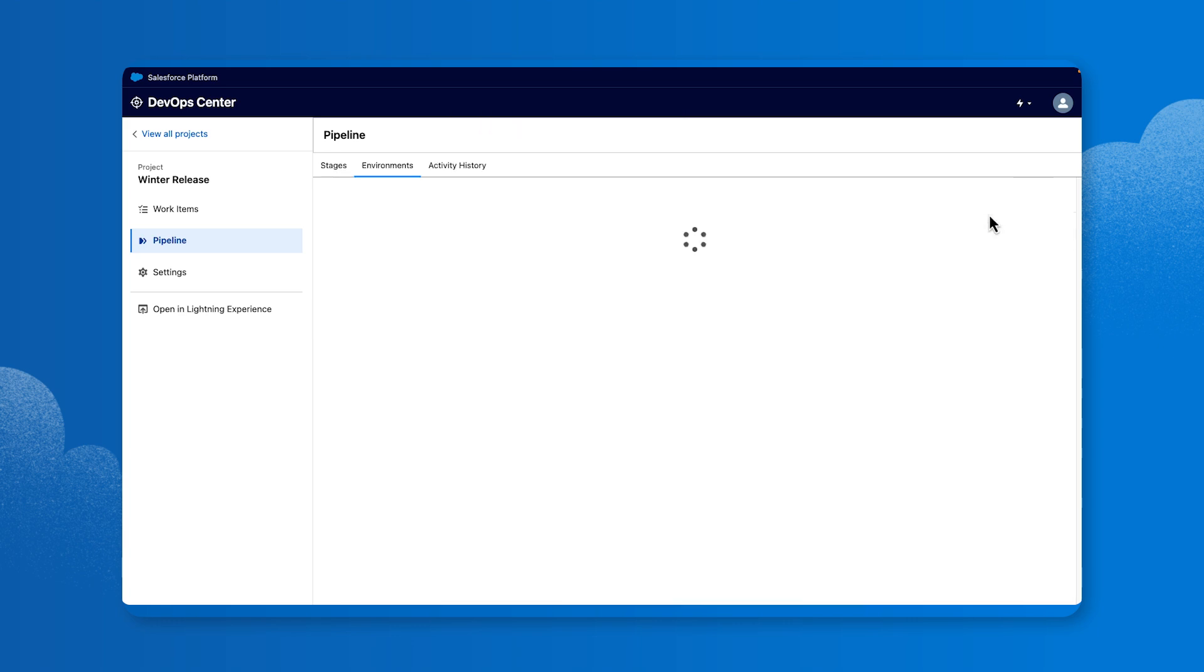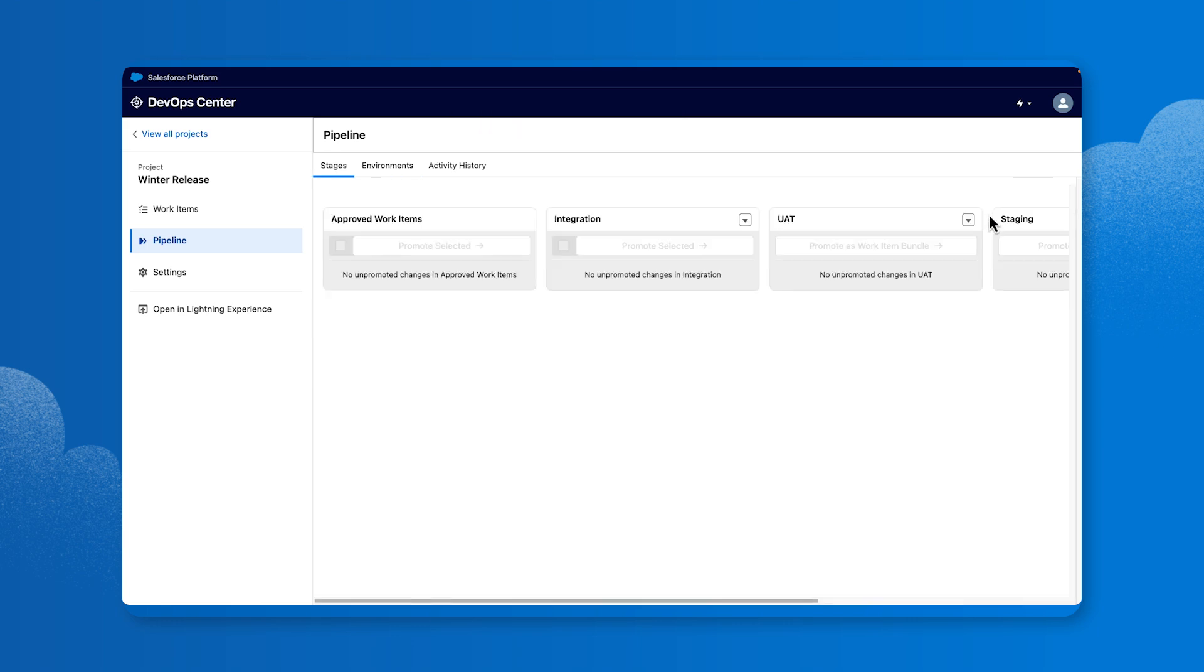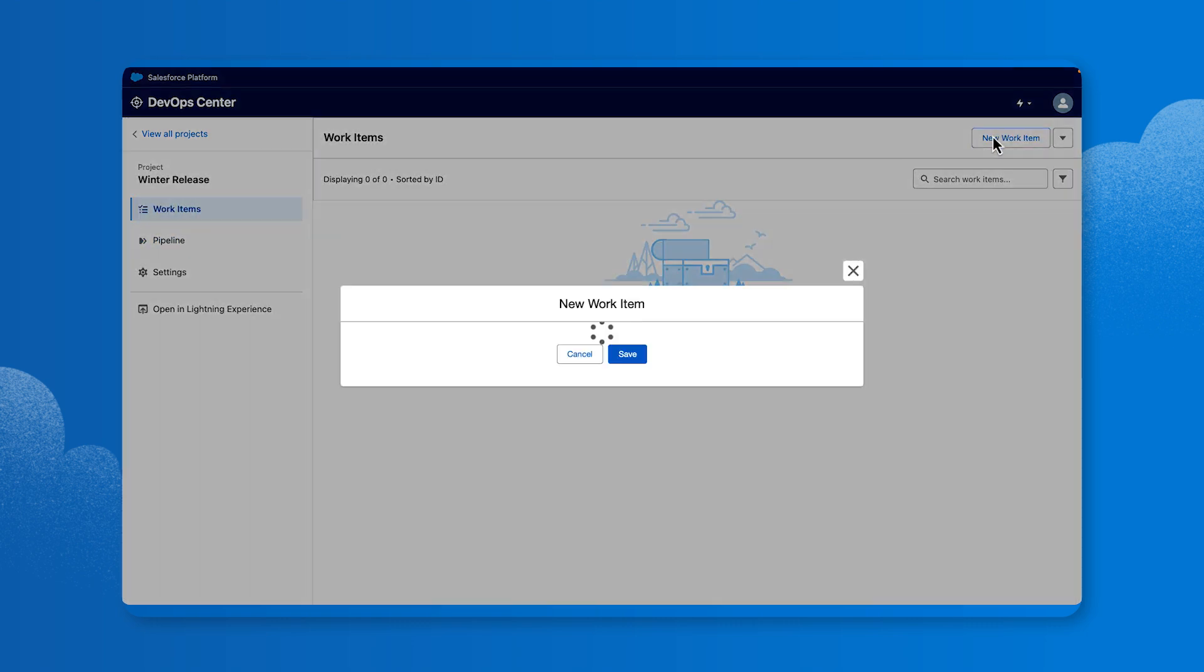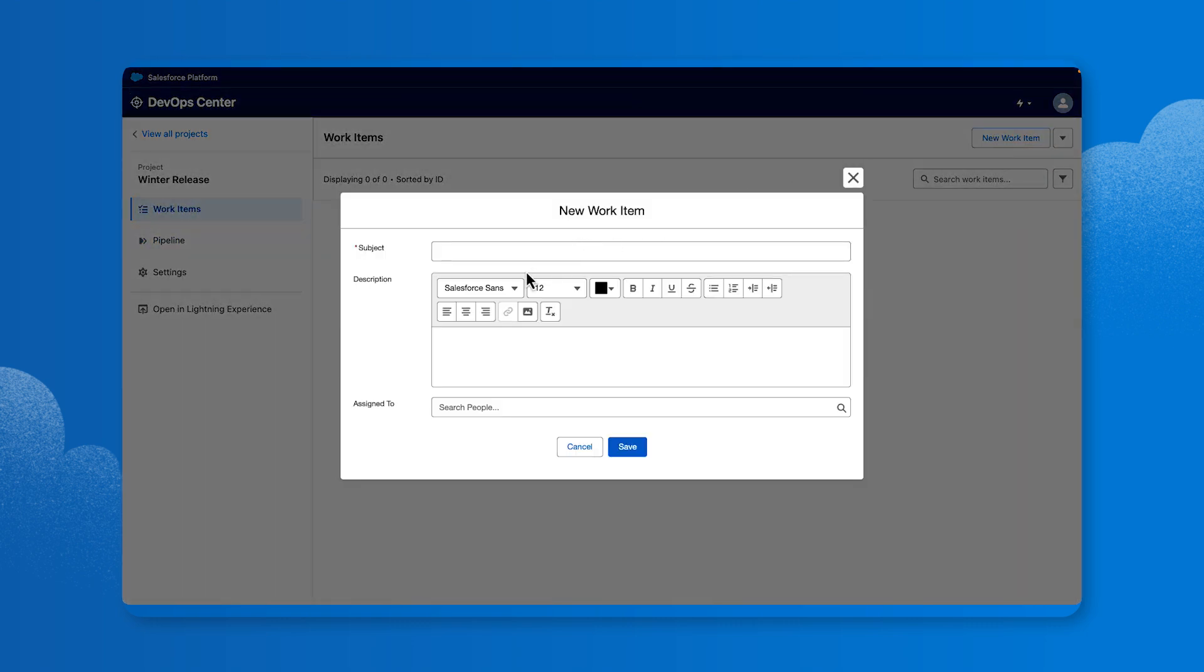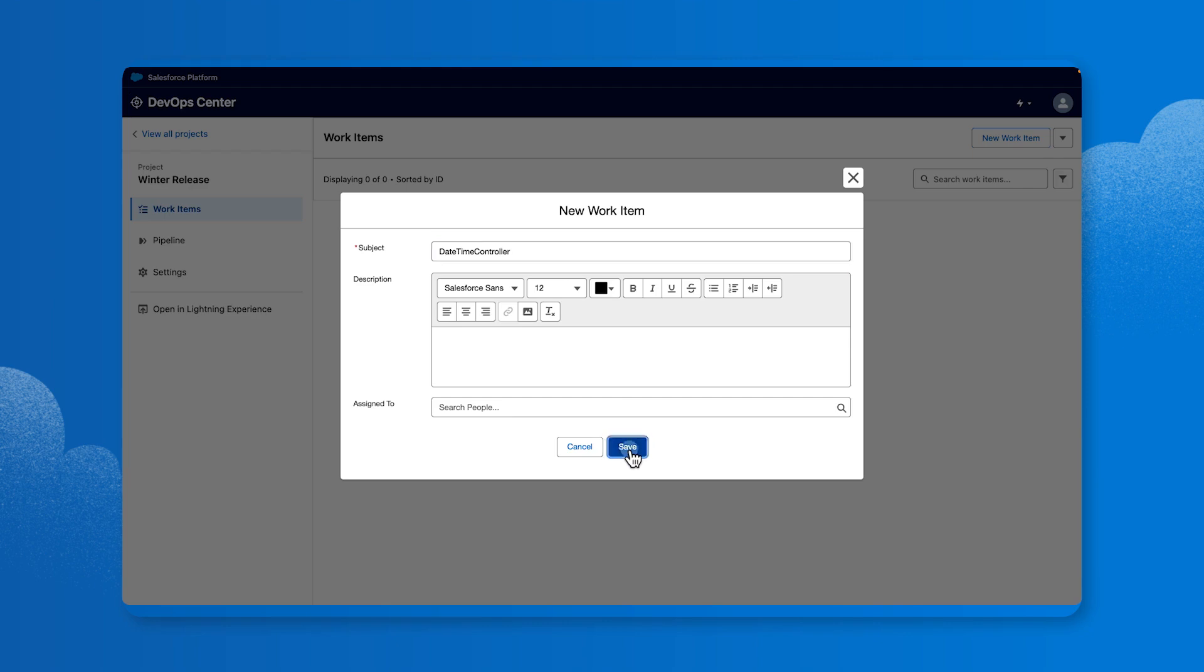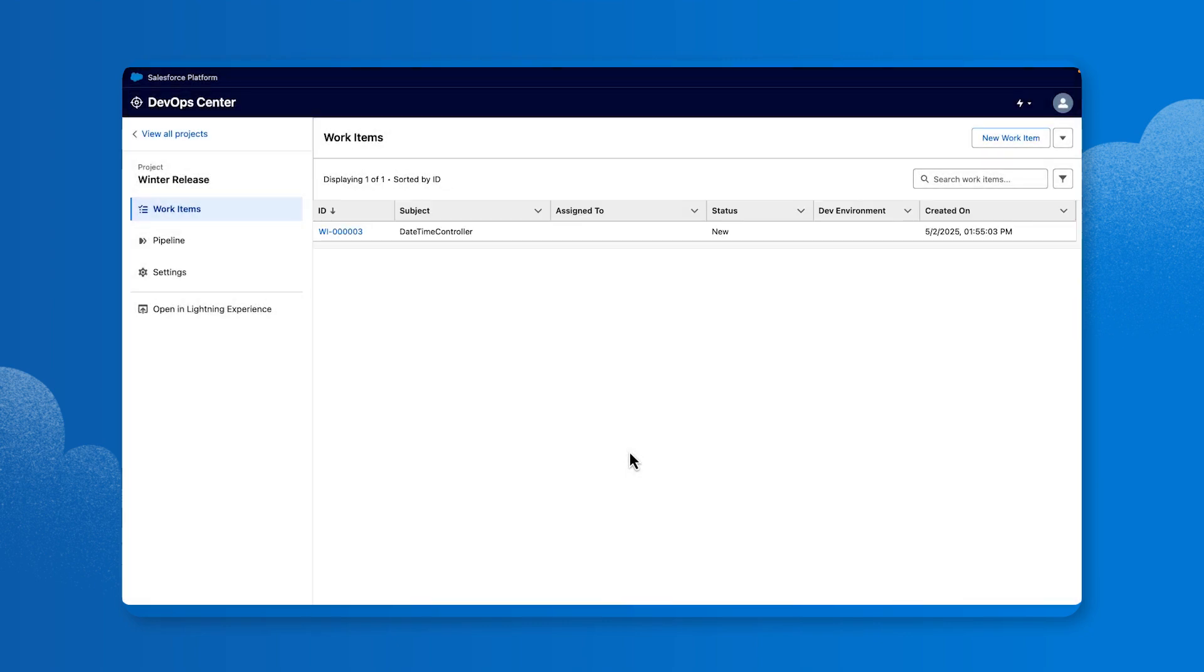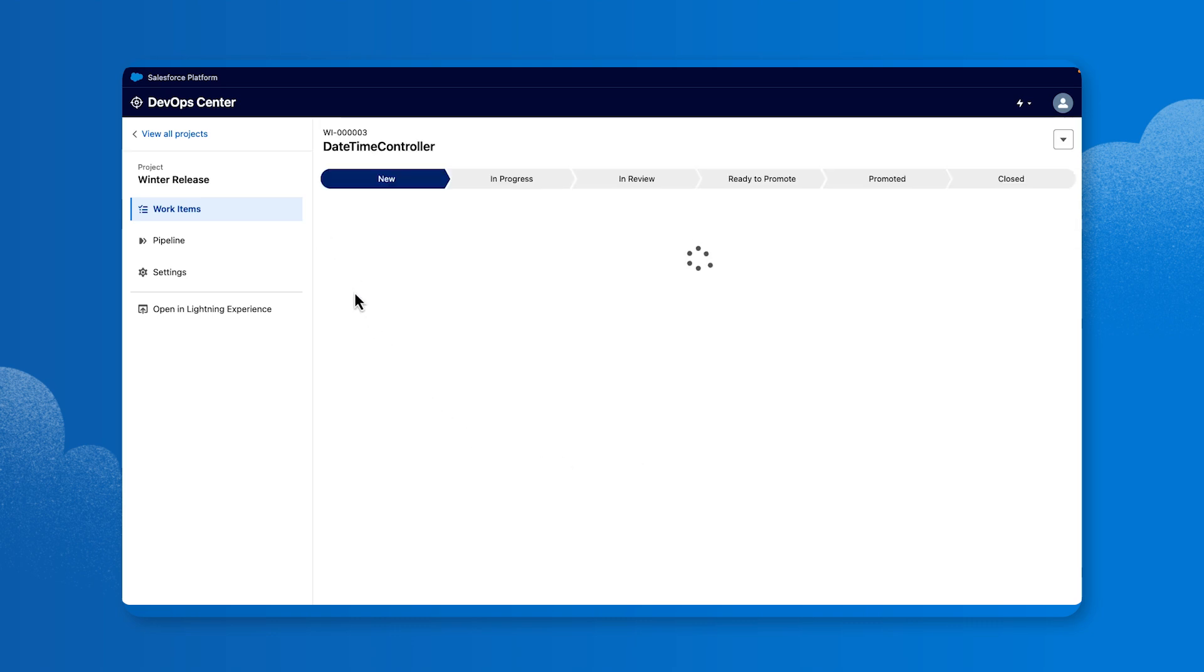Next, we'll start a Work Item, which teams use to track the progress of a task or objective, like enabling a user story or addressing a bug. From the Project menu, select the Work Items tab. Click the New Work Item button. In the Subject field, enter a subject name, for example, DateTime Controller. Click Save. A source control branch that is associated is created to track all the changes you make in your development environment. Select the Work ID number that you just created.